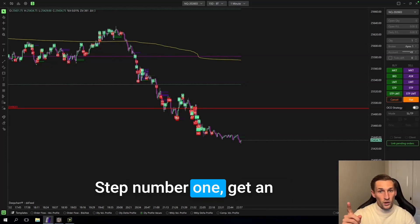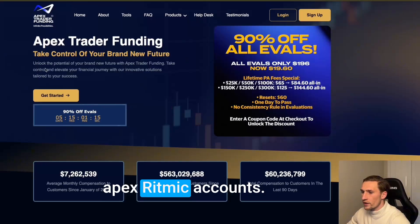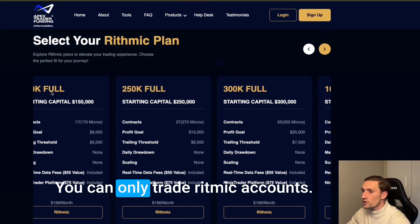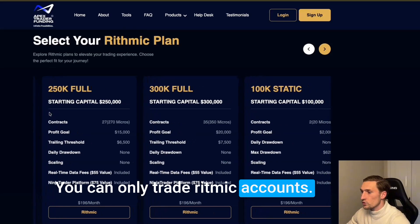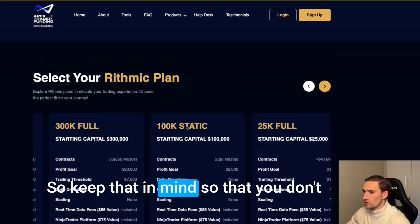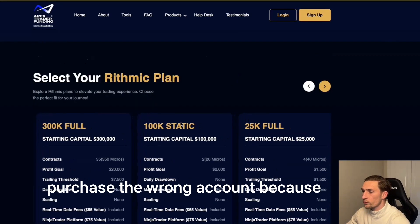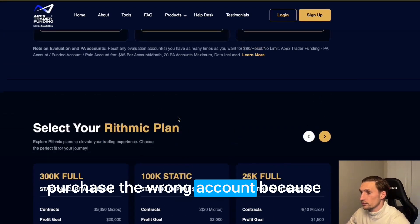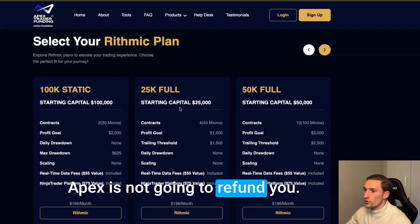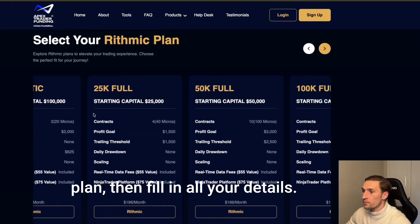Step number one, get an Apex Rhythmic account. You can only trade Rhythmic accounts so keep that in mind so that you don't purchase the wrong account because Apex is not going to refund you so make sure you buy the right plan.